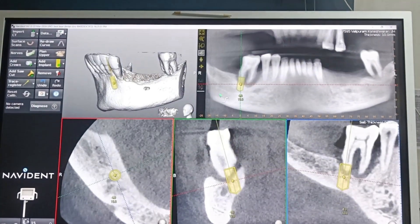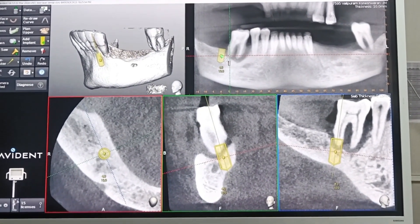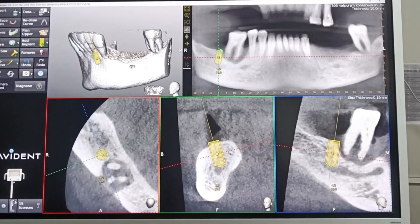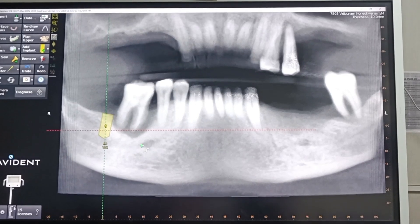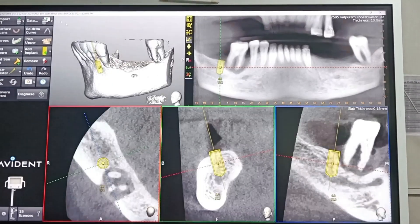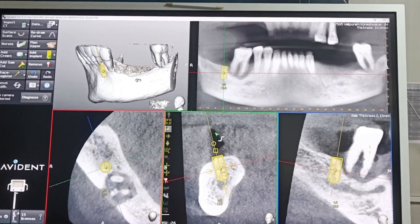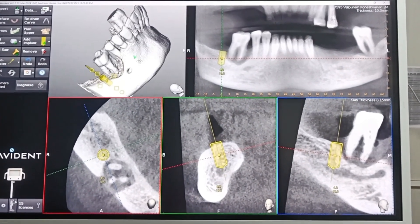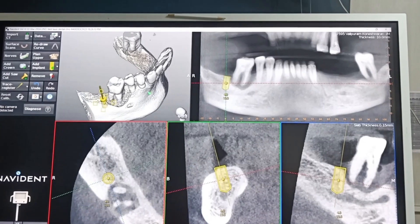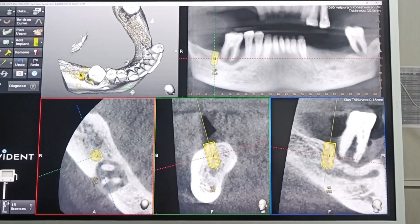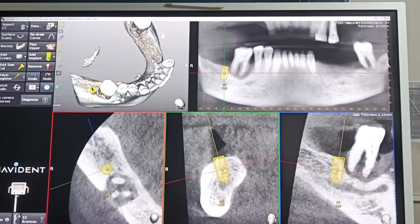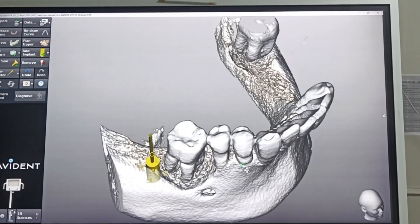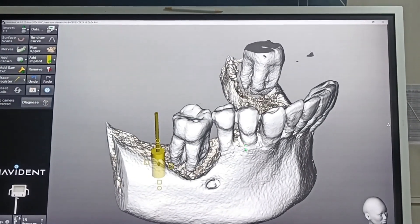Our plan is to place an implant distal to 6. This is the distal-to-6 defect area. There is a lot of granulation tissue close to the canal — there might be some feeder vessel from the canal directly into the 6. Actually, this may not be 6; it might be 7, as it may have migrated and rotated.